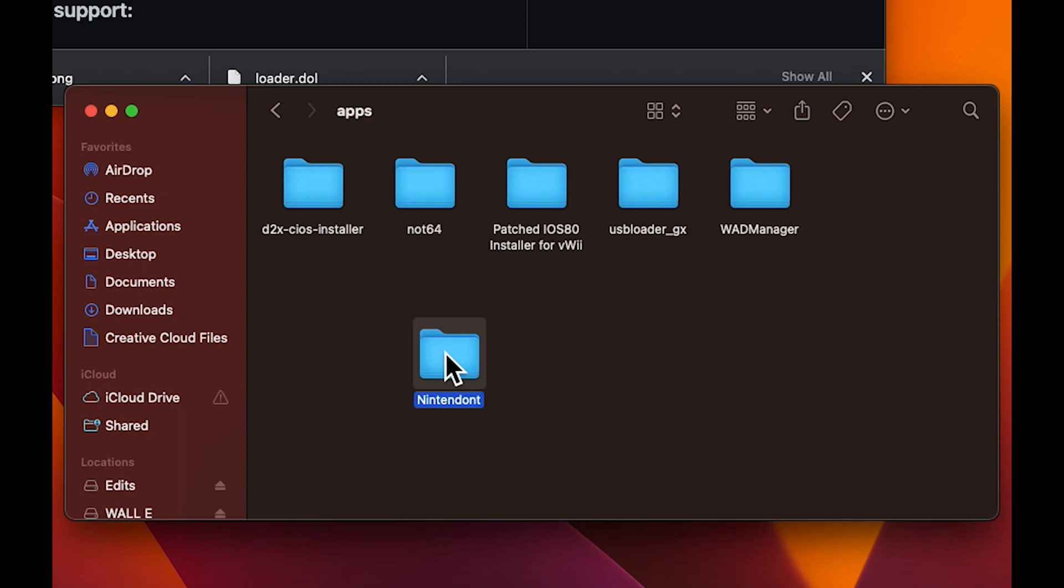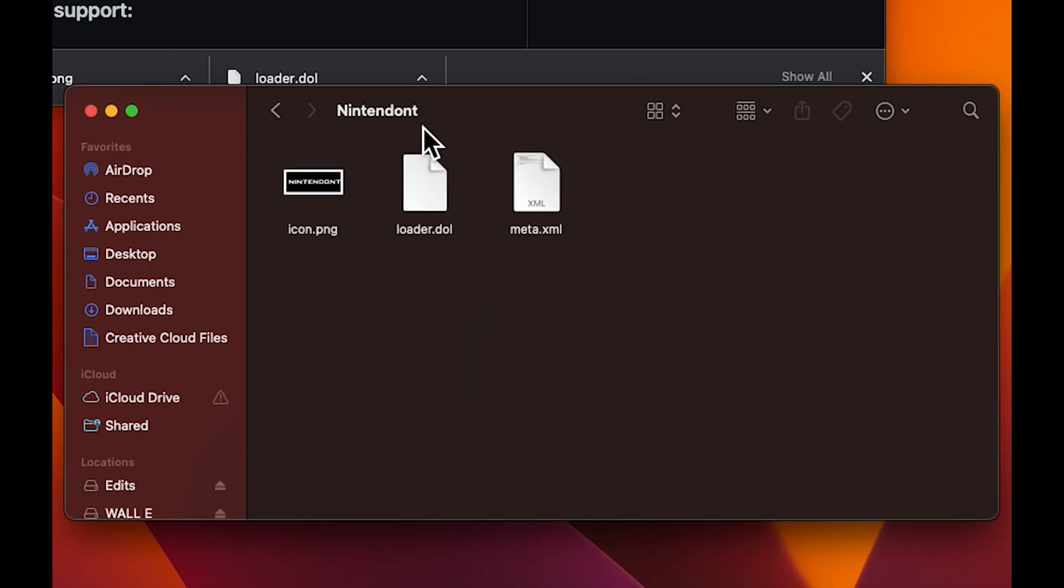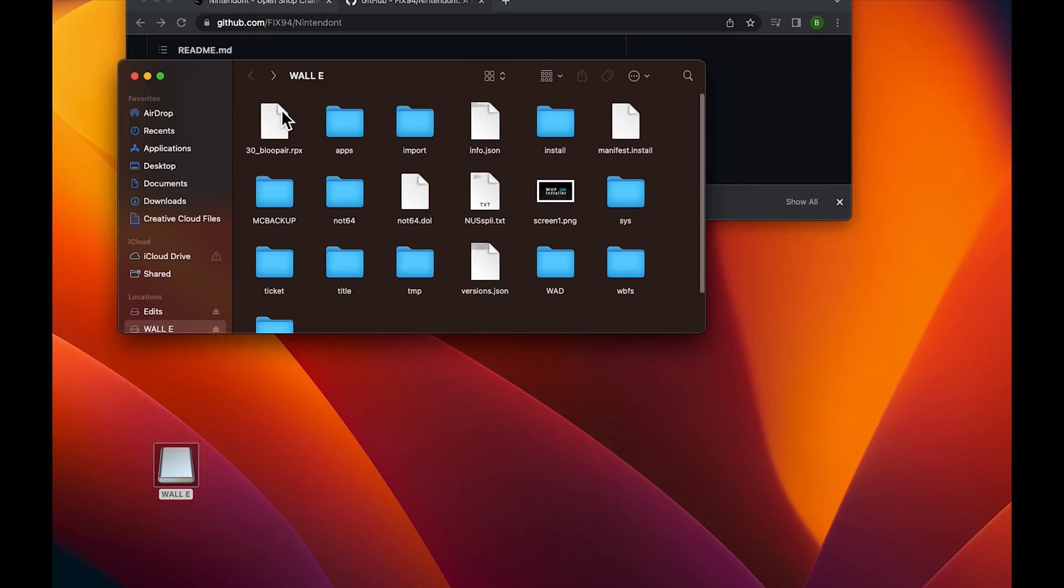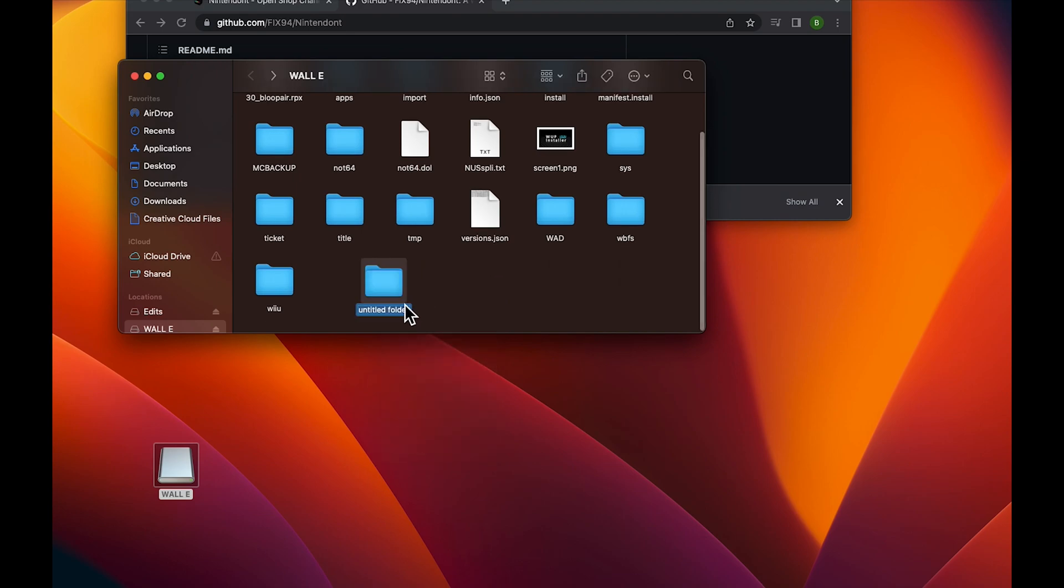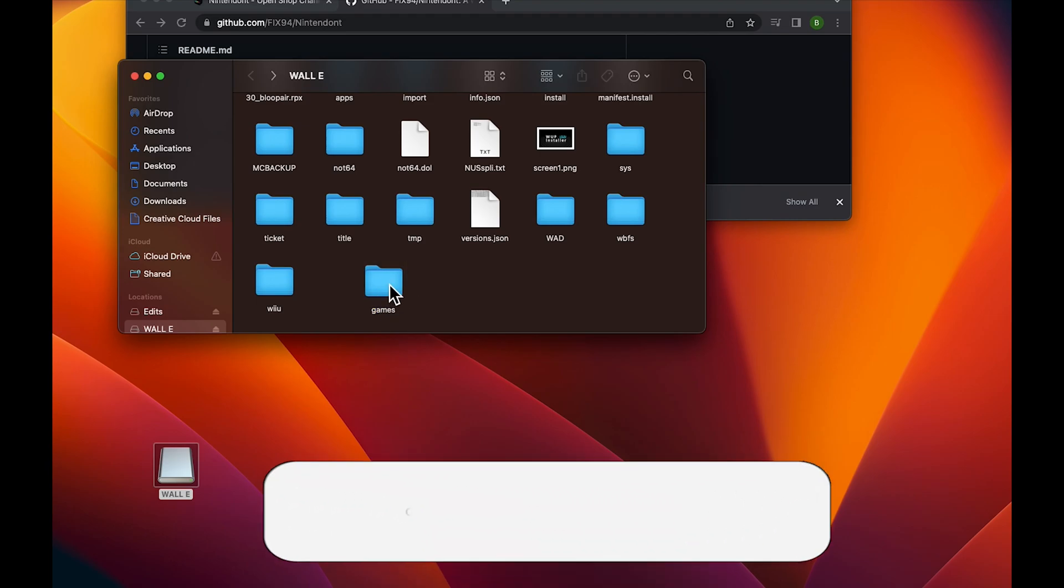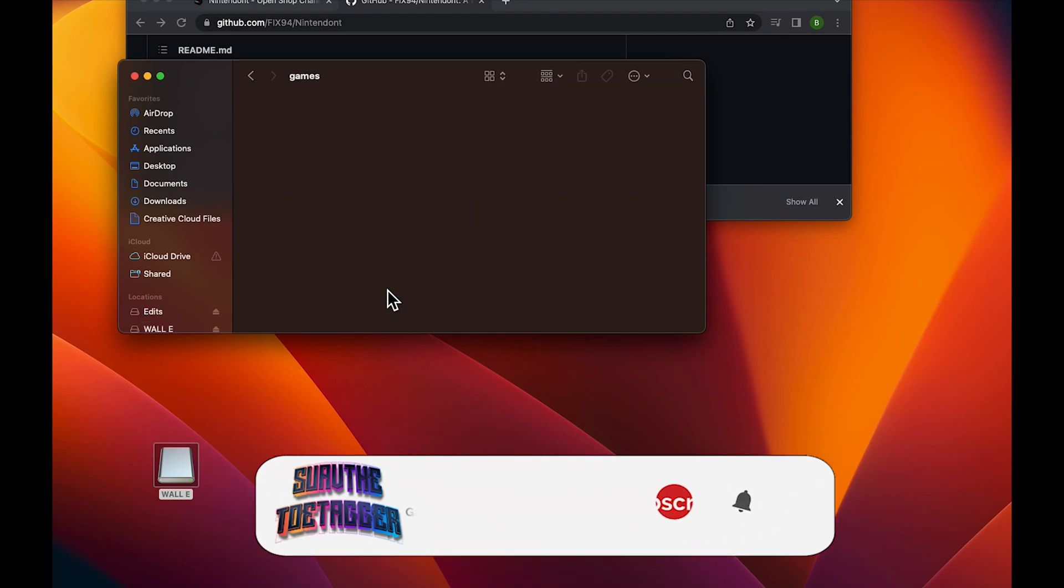And put the three apps in there. For the games, you're going to make another folder and name it games. All the games are going to go in here. I'm going to go ahead and give you an example right now.